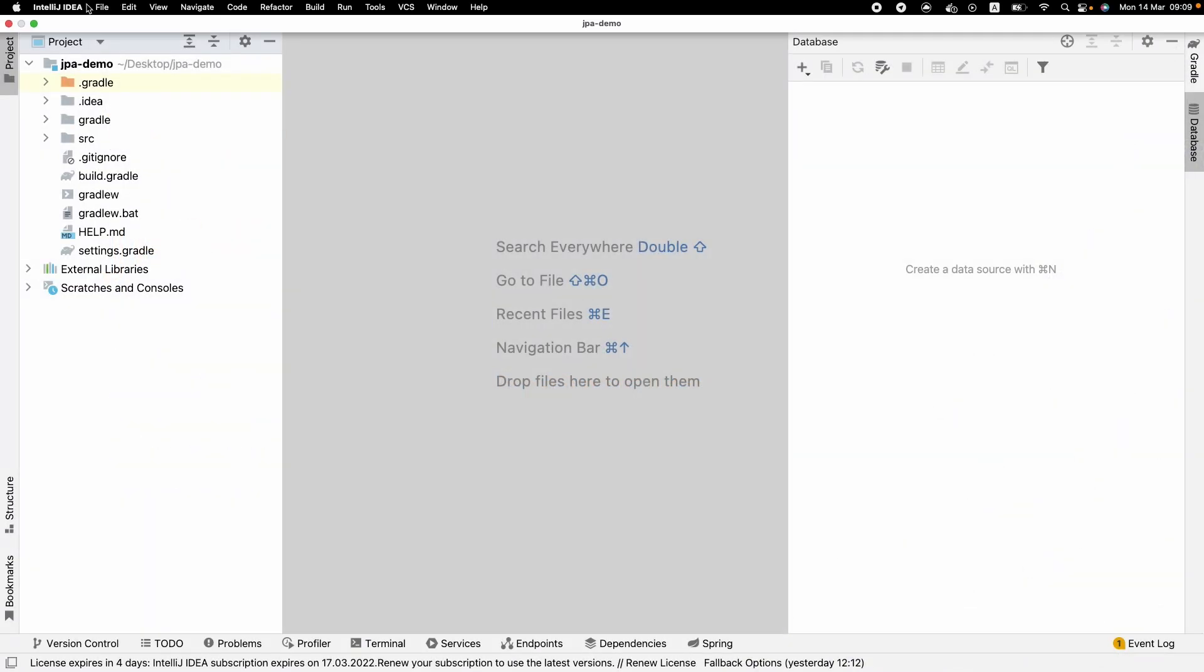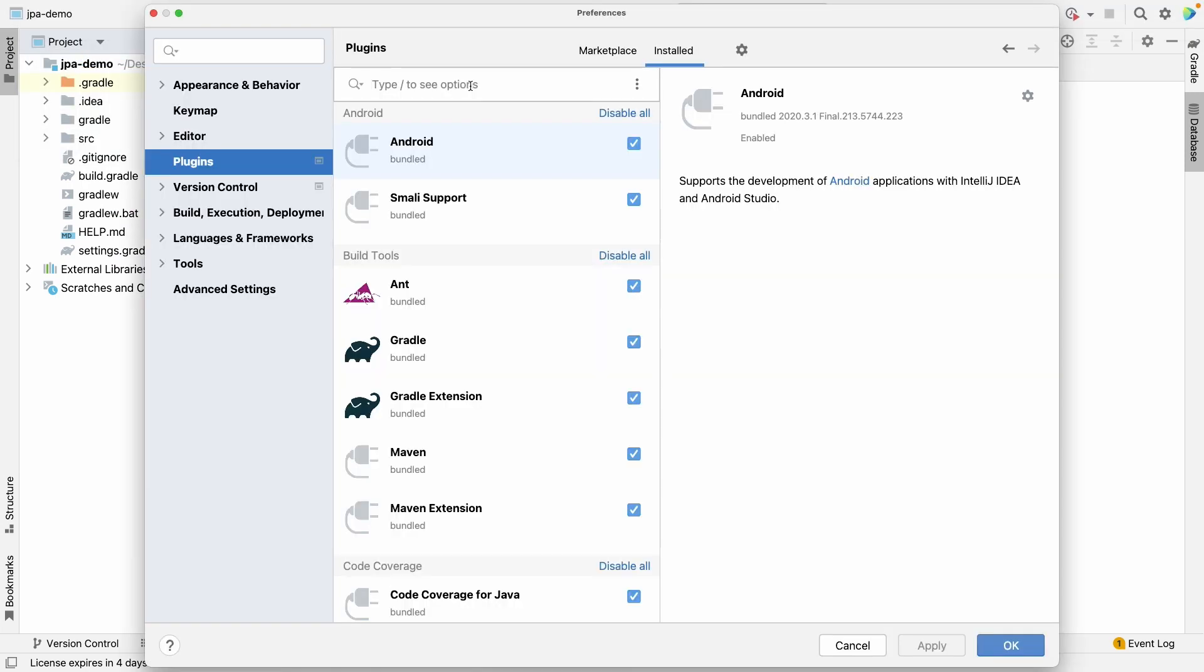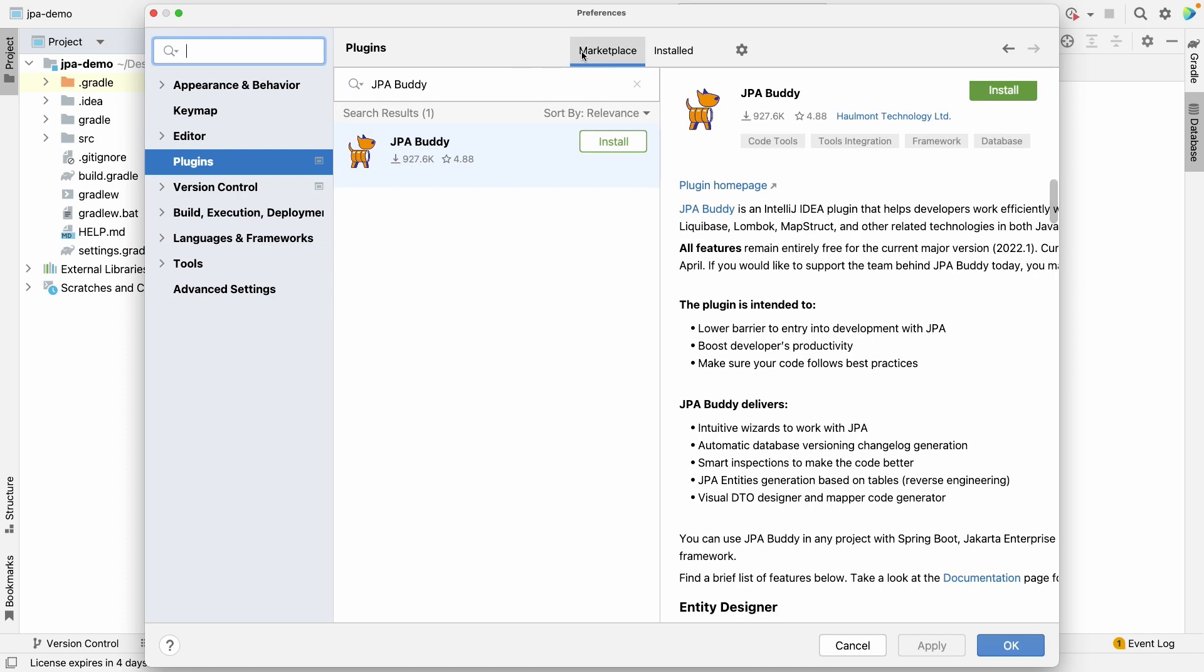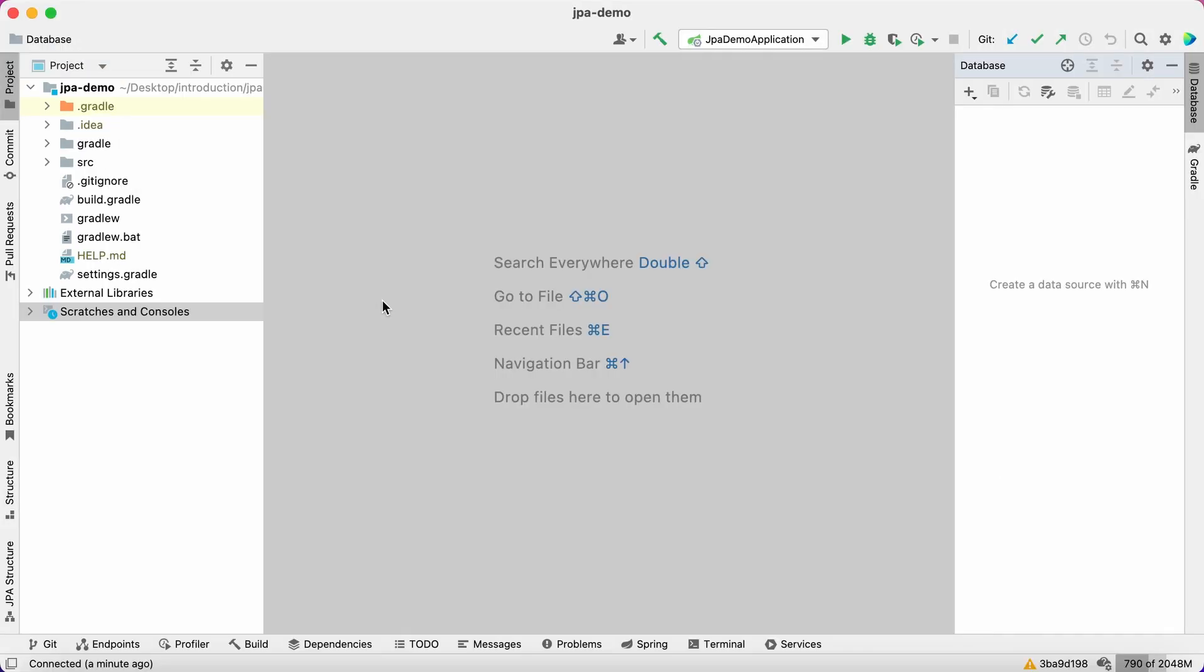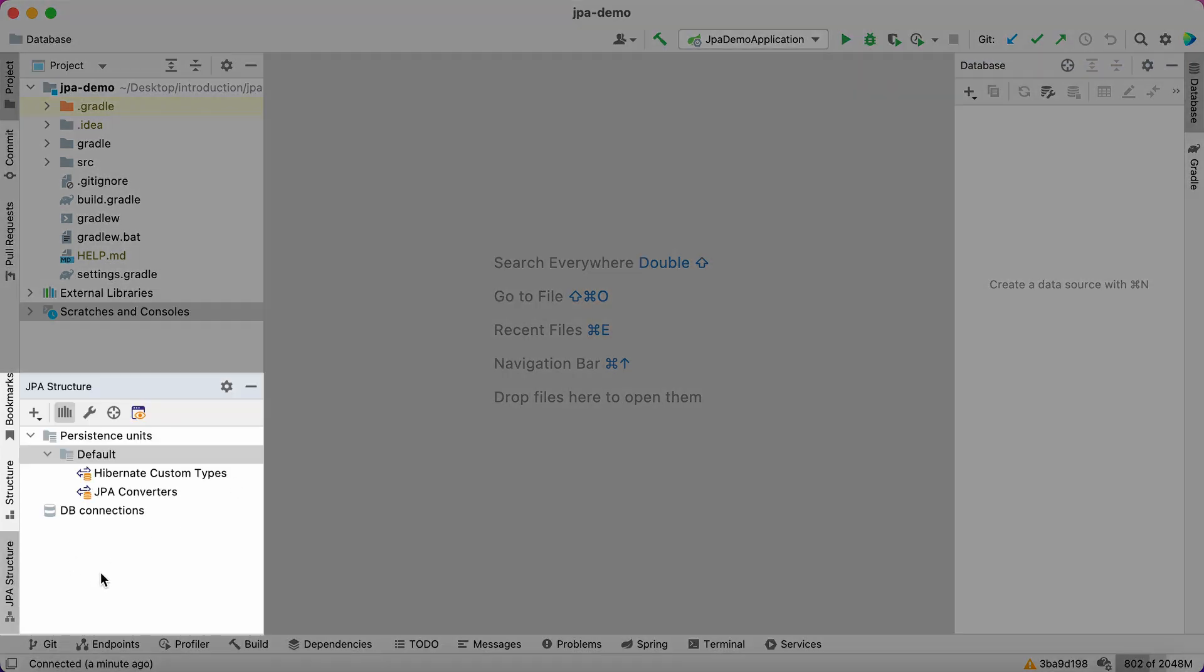Let's install JPA Buddy plugin from the IntelliJ marketplace. Start typing the plugin name in the search field. Select and install the plugin. You can see the JPA structure window that will help you to deal with the JPA subsystem in your project.